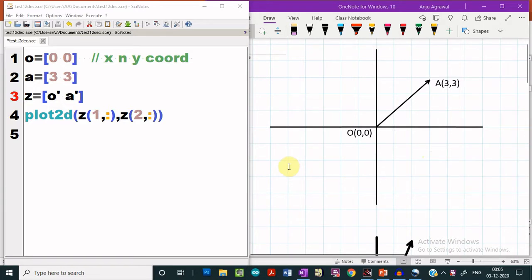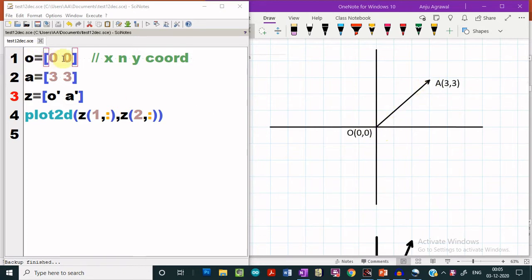In this video, we will learn how to plot vectors in Scilab. Suppose if we want to plot the vector OA, then we have to give the endpoints of this vector. One endpoint is at the origin, having the x and y coordinates as 0, 0, and the other endpoint of this vector has the coordinates 3 and 3.